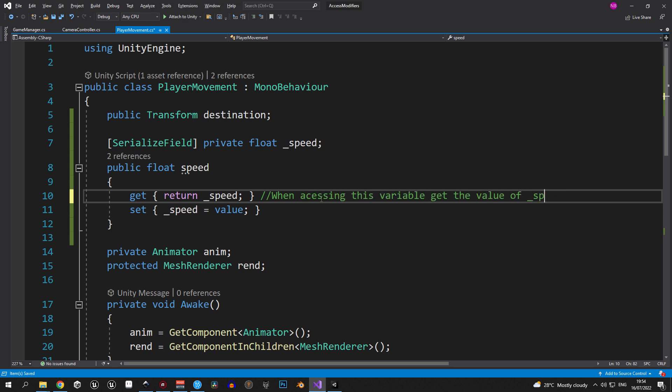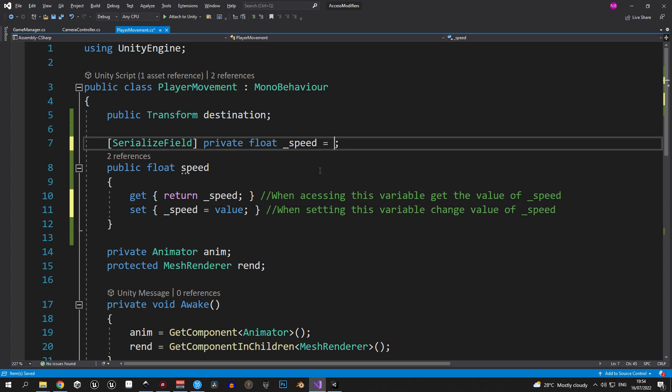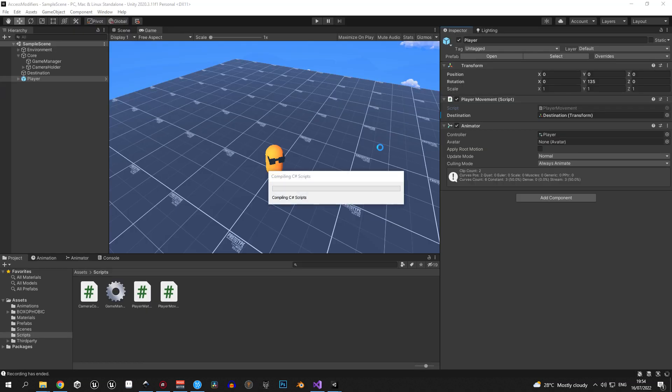And in case you want to change the default speed value, you just need to assign it to the private variable. Now let's go back into Unity, and you will see that the speed field will appear again.